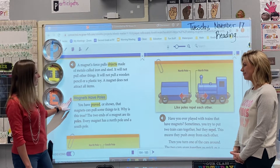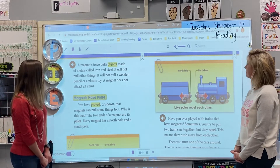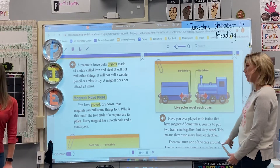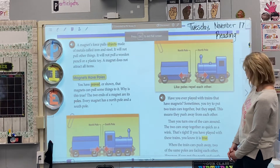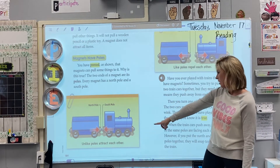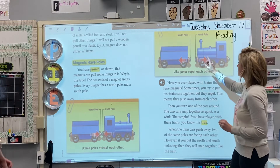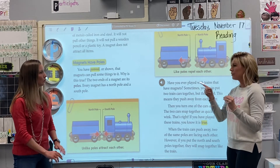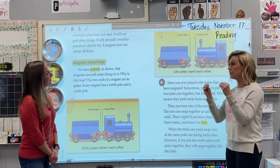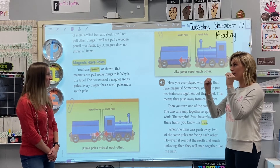Our next section is called 'Magnets Have Poles.' You have proved that magnets can pull some things to it. Why is this true? The two ends of a magnet are its poles. Every magnet has a north pole and a south pole. Notice — a north pole, unlike poles, attract each other. So a north pole is unlike a south pole — those are opposites, so opposites attract. Like poles repel each other. Have you ever used magnets and tried to push them together and they won't go together? They just repel or push away. That's because you're probably trying to connect a north pole with a north pole, or a south with a south. You have to get a north and a south in order for them to stick together.